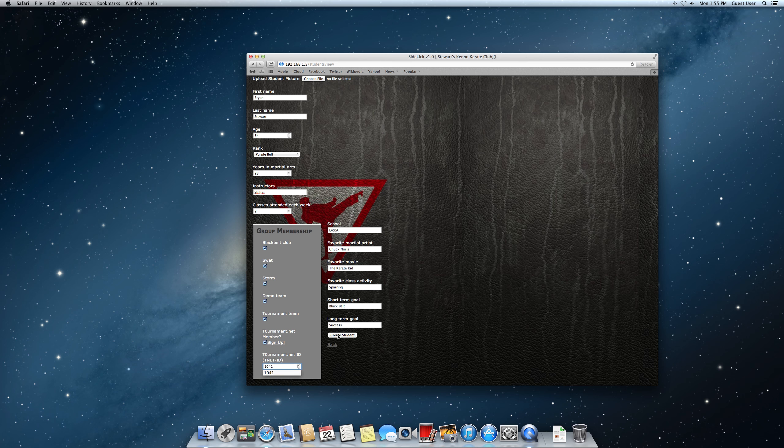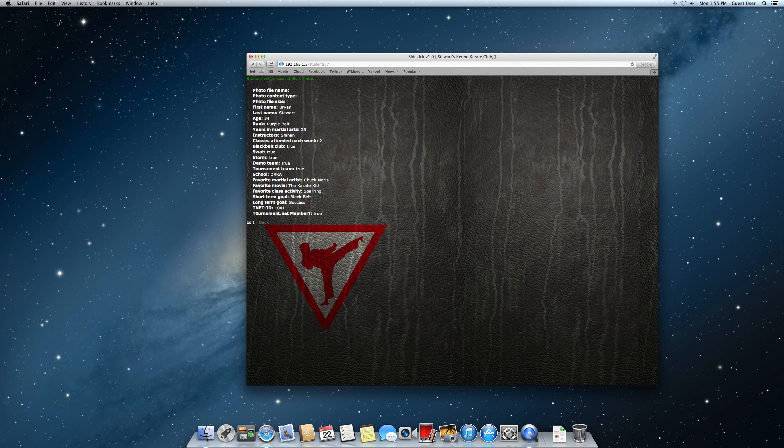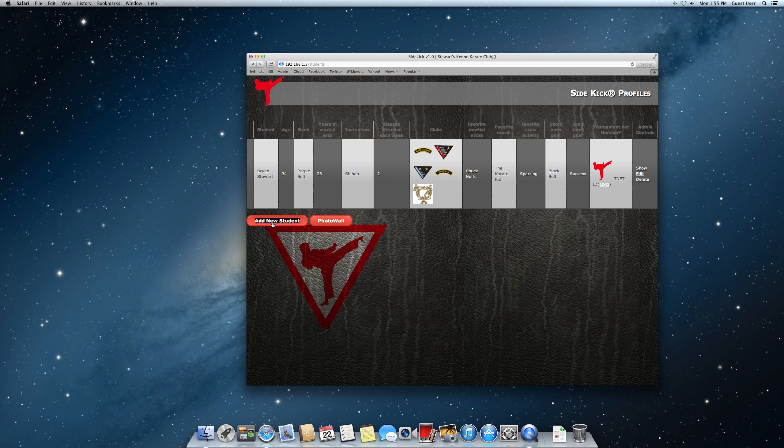Now once you're done, create student. We see that we just have a confirmation screen of everything that went in there. Click the back button. I see here, and this is going to be the student's page. As we fill this up there will be more and more.